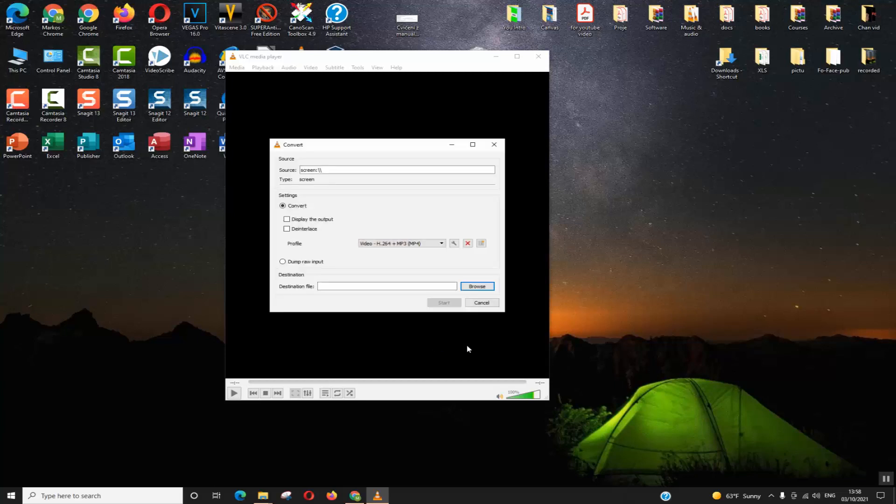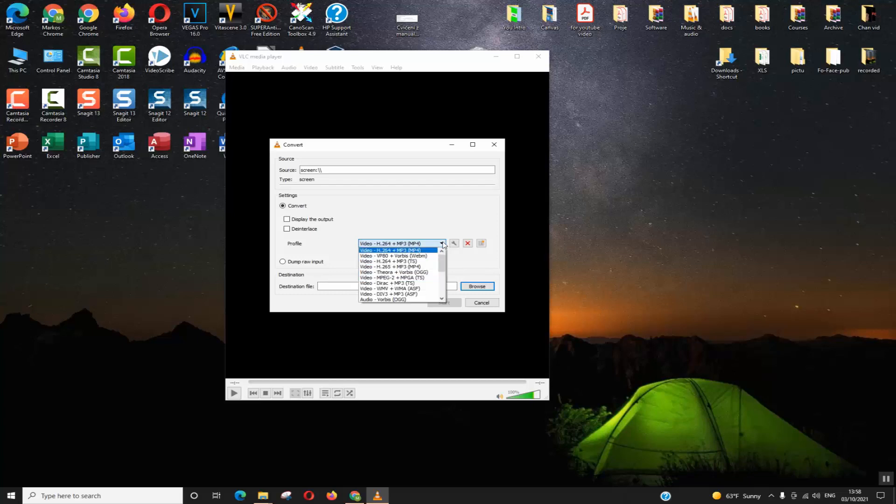Click on Convert. Here we will choose the profile of our video—the video produced after recording our screen, how we want it to be or what quality it should be.